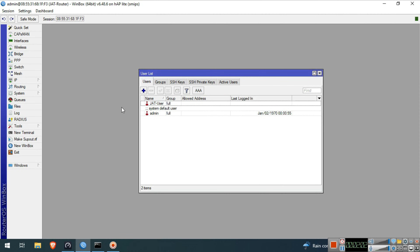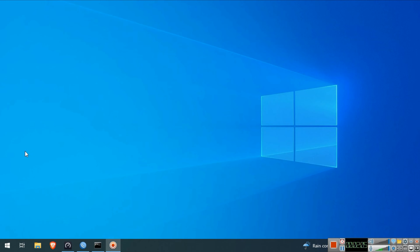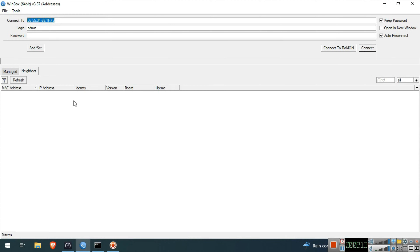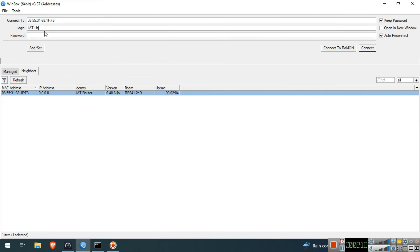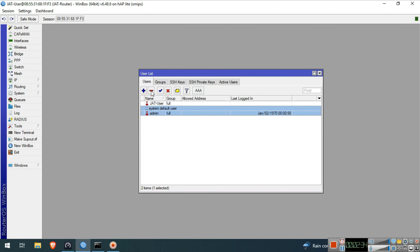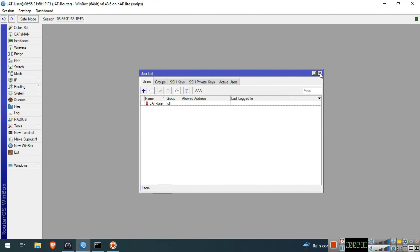We will exit and access the newly created user. We successfully logged in to our new user. We will now remove the default admin user. Go to System, then Users. Select Admin and click the Minus button to remove this user.